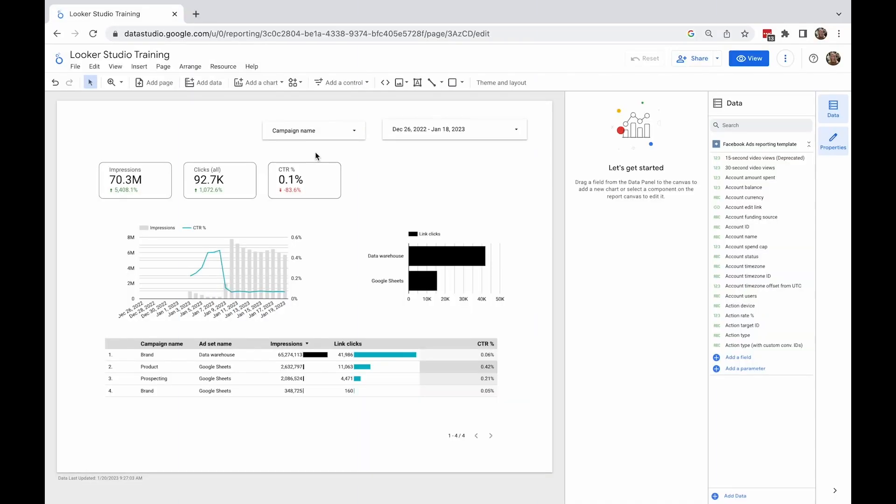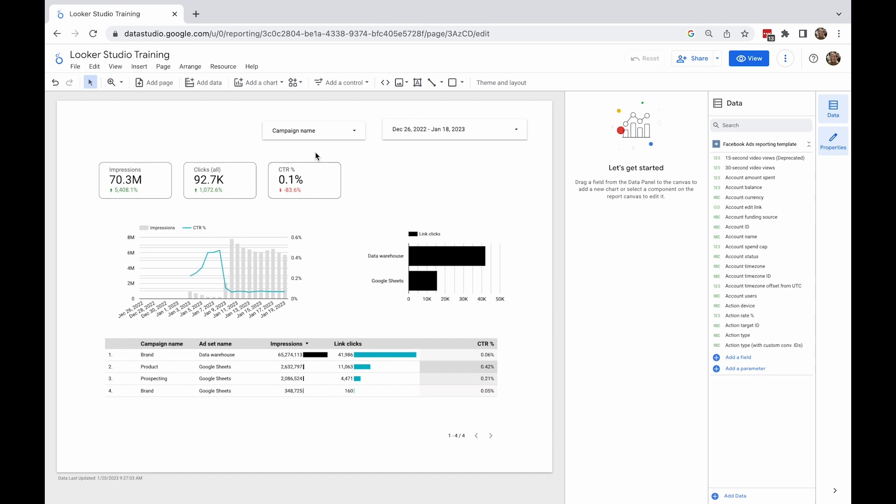First, let's ungroup the elements. To do so, I select the group that I've just created, right-click to see the menu, and then select Ungroup.